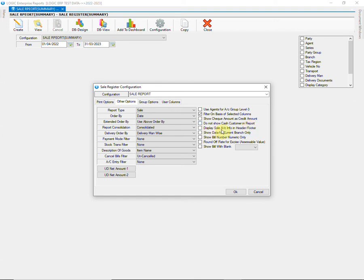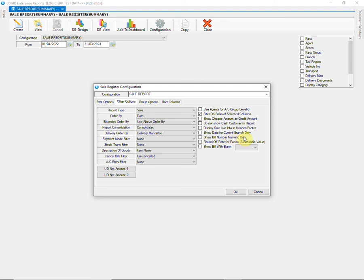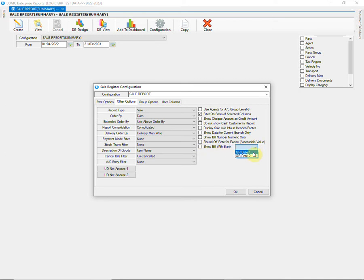Next check allows you to display the sale accounts in the header section while printing the report. Then we have an option that will allow you to display the data of the current branch you are logged in. Next check will allow you to display only the numeric part of the bill number which means the series prefix will be excluded. Next check will allow the round of rate for excise value. The last check will allow you to display only those bills in which GR Date 1 or 2 is left blank. You can choose one at a time, either GR Date 1 or GR Date 2.